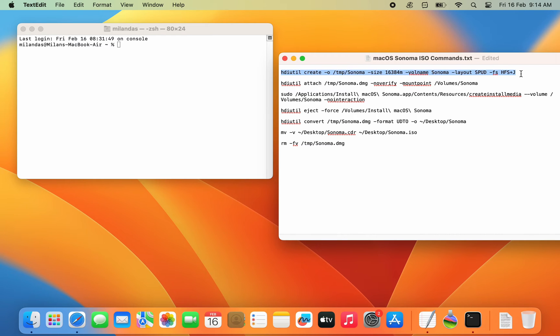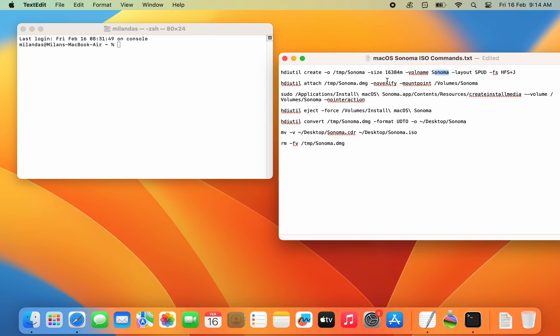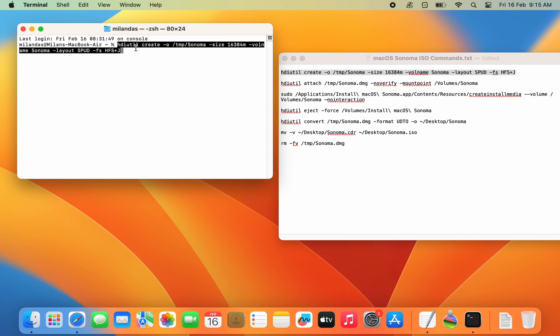You need to run this command into the terminal window. This command will create a 16384 MB empty disk image with the volume name Sonoma in the temp directory. Just copy and paste the command and hit return to execute it.